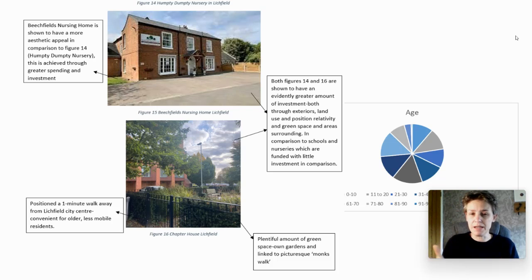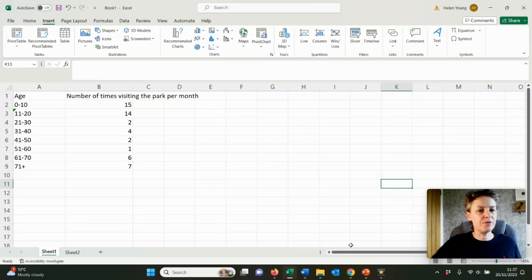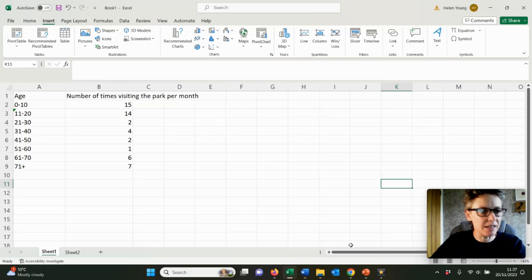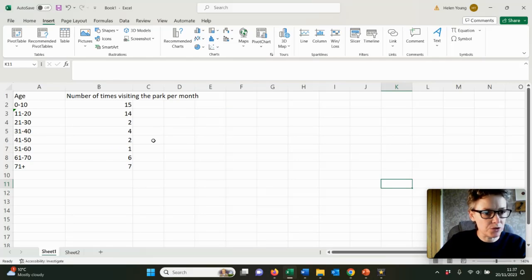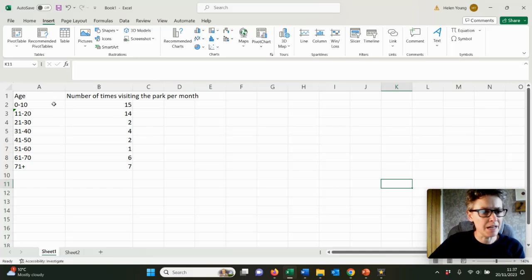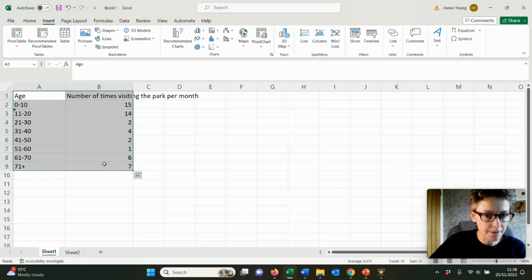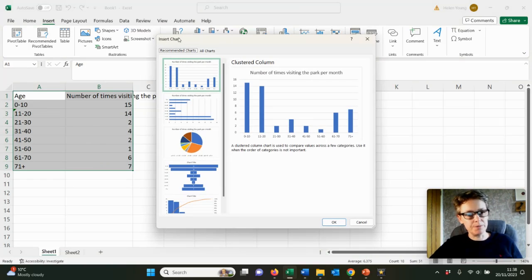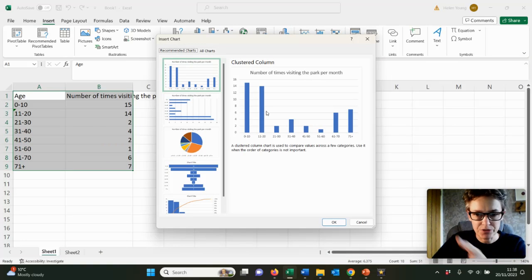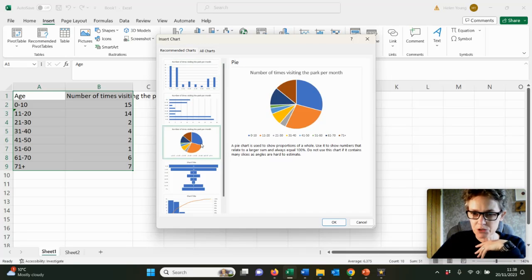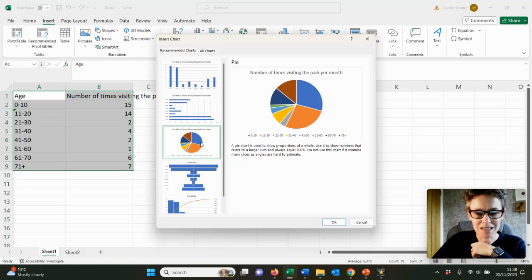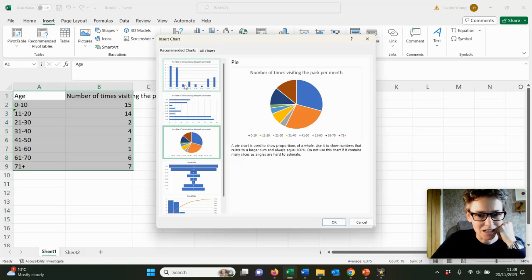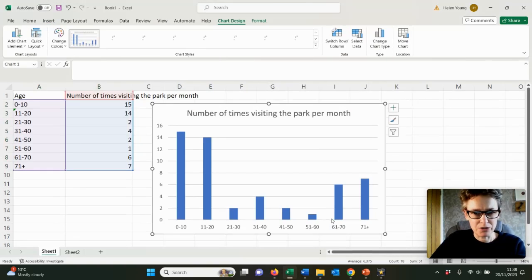I'm going to show you how to make some graphs in Excel. Here we've got some age ranges and the number of times each age range visited the park per month. If you highlight the data, go to insert and recommended charts, it will recommend some graphs for you. You've got to be careful - this one seems sensible, but the one showing percentages is not as easy to read. I think a bar chart might be quite good.